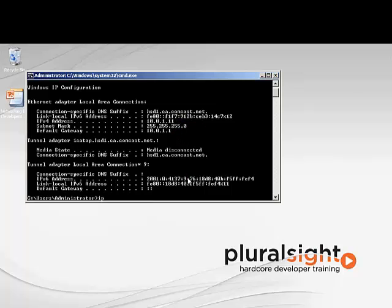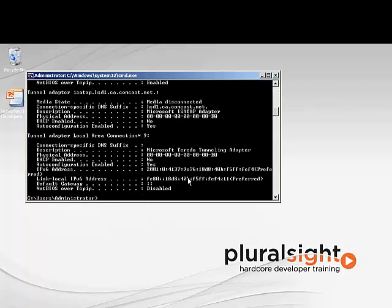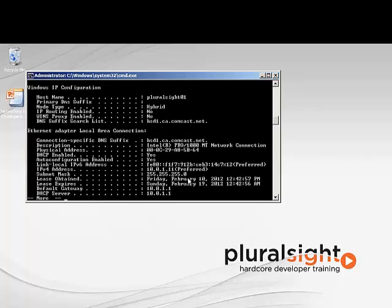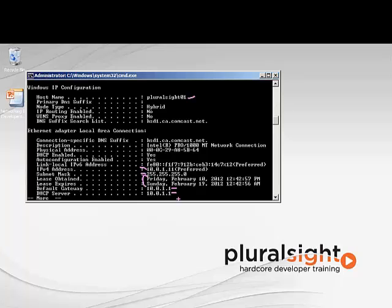If I run the command ipconfig /all, it shows me a little bit more information. I'm going to run that again and pipe it to the more command. So now I can see I have my host name, my IP address, my subnet mask, but it also shows me things like my DHCP lease, my default gateway, where I got my IP address from, and where the DHCP server is located. So it gives a little bit more information about my IP configuration.